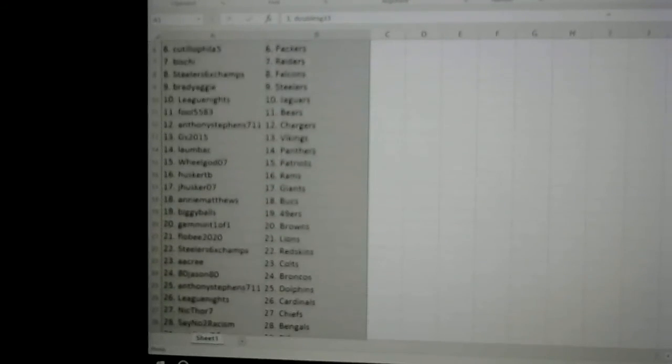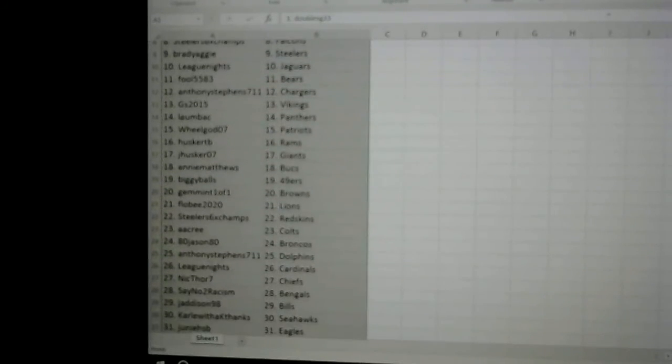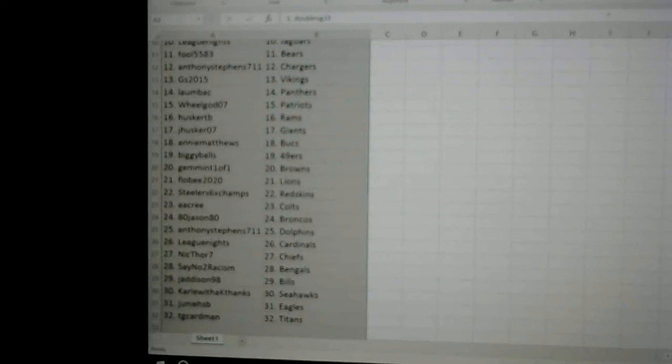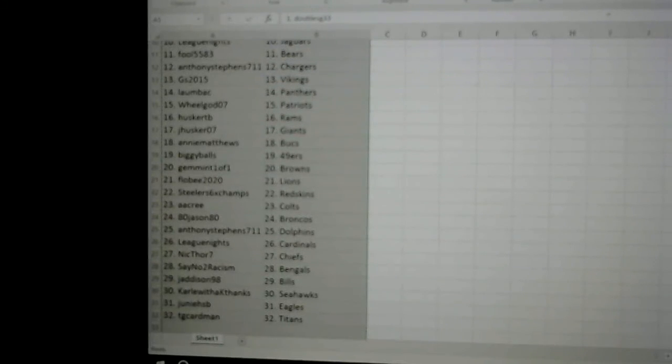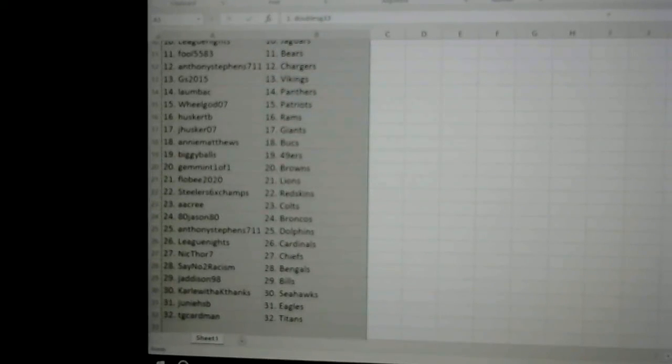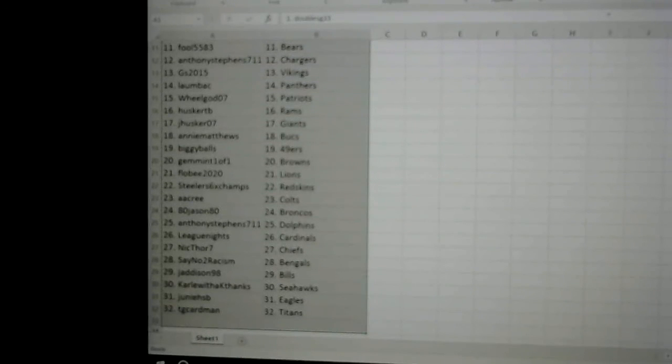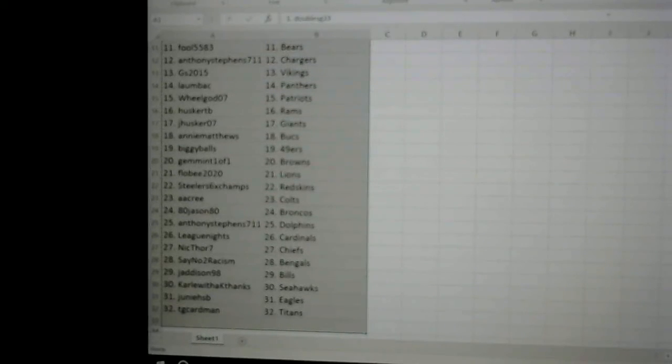AKree the Colts, 80JD80Jason80 the Broncos, AnthonyStevens711 Dolphins, LeagueNights the Cardinals, NickThor the Chiefs, SayNoToRacism the Bengals, JAddison the Bills...